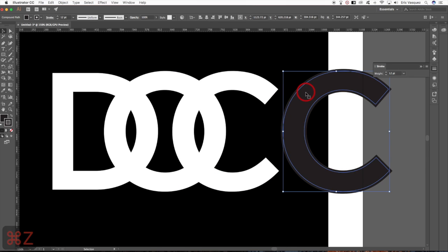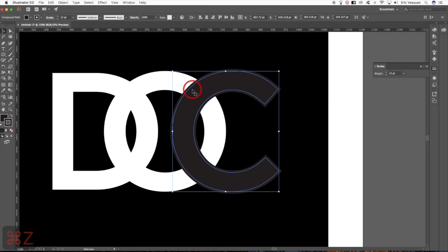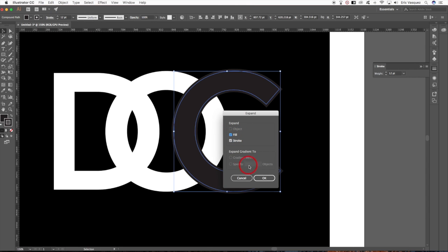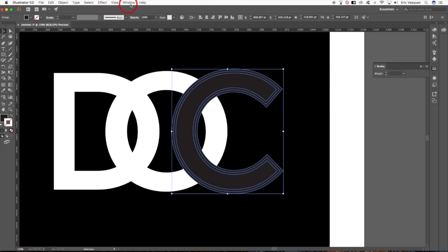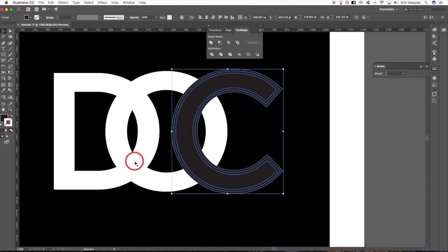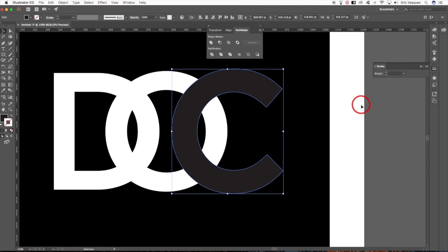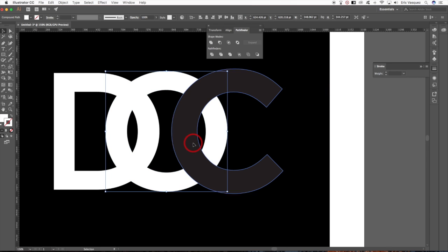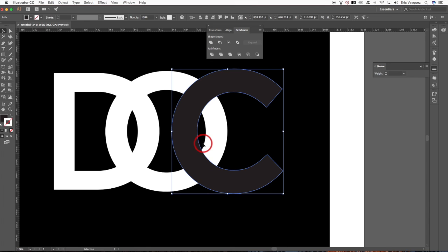Change the stroke weight to about 12 — that'll create a nice thick outline. If you move it to the side you can see the original white copy below. Come up to Object > Expand, make sure Fill and Stroke are both checked, and hit OK. Then open the Pathfinder from the Window menu and choose Merge — the third icon from the left on the bottom row — to merge the stroke and fill into one shape.